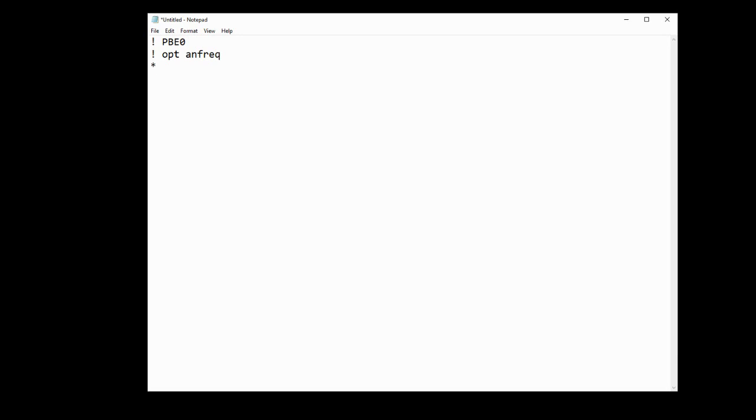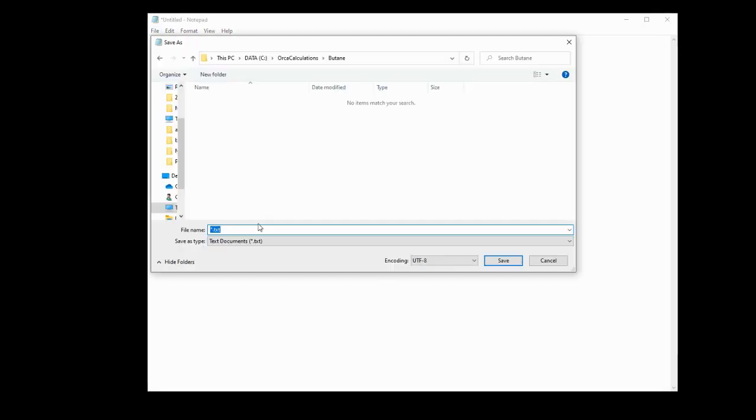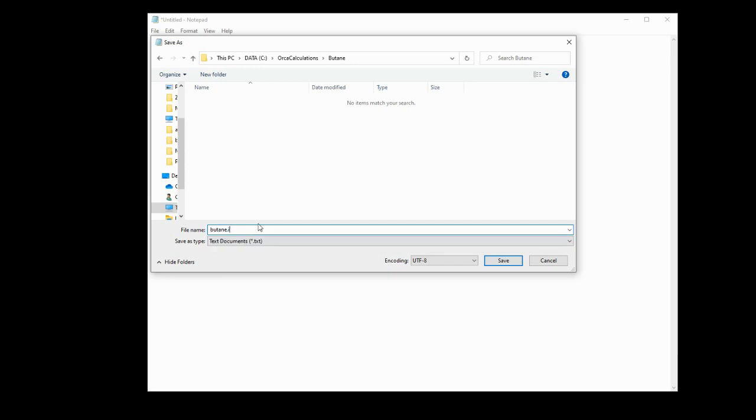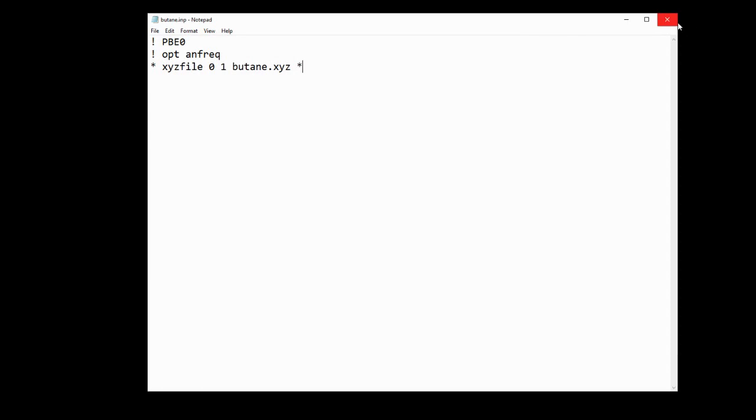Finally we're going to declare the XYZ file what molecular coordinates to work on. So we put asterisk XYZ file. The first number we place is the charge, which is zero, and the second number is the multiplicity. Now for butane, which contains no unpaired electrons, this is one. So the multiplicity is essentially number of unpaired electrons add one. So that's one, and then we'll put butane.xyz and then a final asterisk. And we go to File, Save As, navigate to the butane directory and we'll call this butane.imp, and we'll be sure to save it as all file type so it doesn't save as a .txt file. We can then hit save and we can close this.